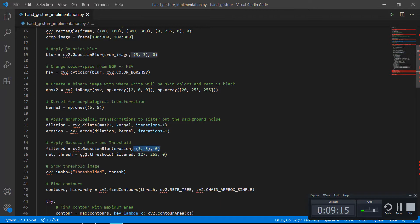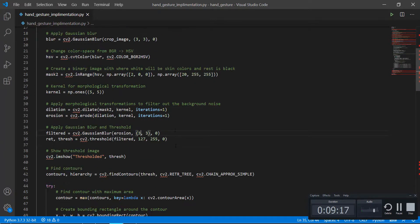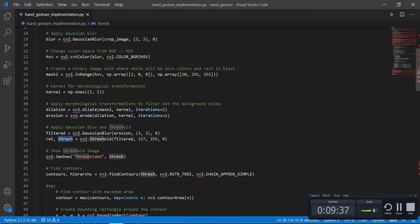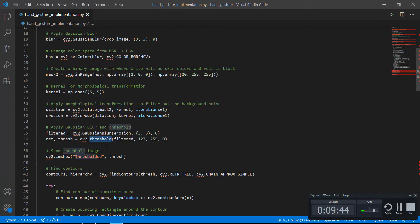After that we are applying a threshold on the filtered image. The filtered image is the eroded image after applying Gaussian blur. We calculate the threshold and return it. What threshold is basically doing is creating a kind of segmentation of your hand by applying these values.